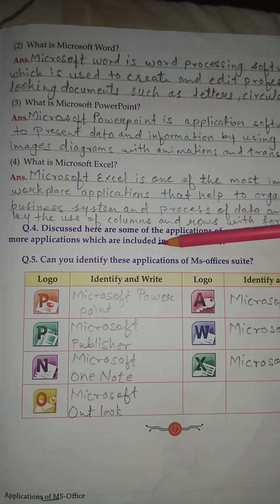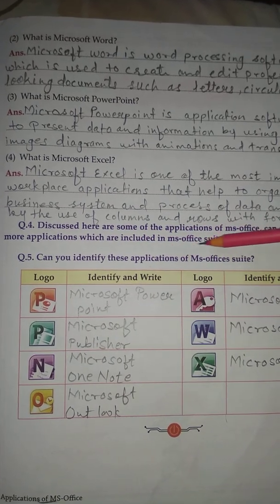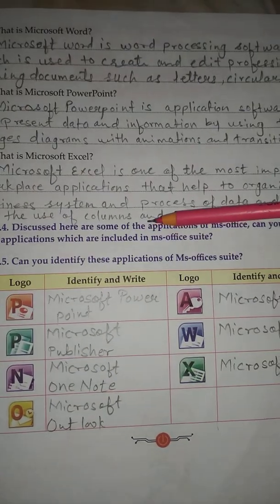Question No. 5 - Can you identify these applications of MS Office?